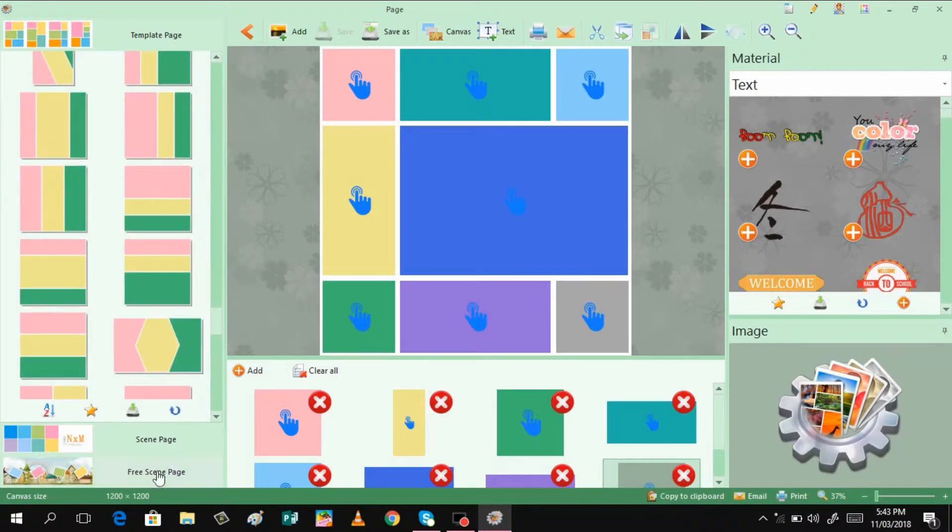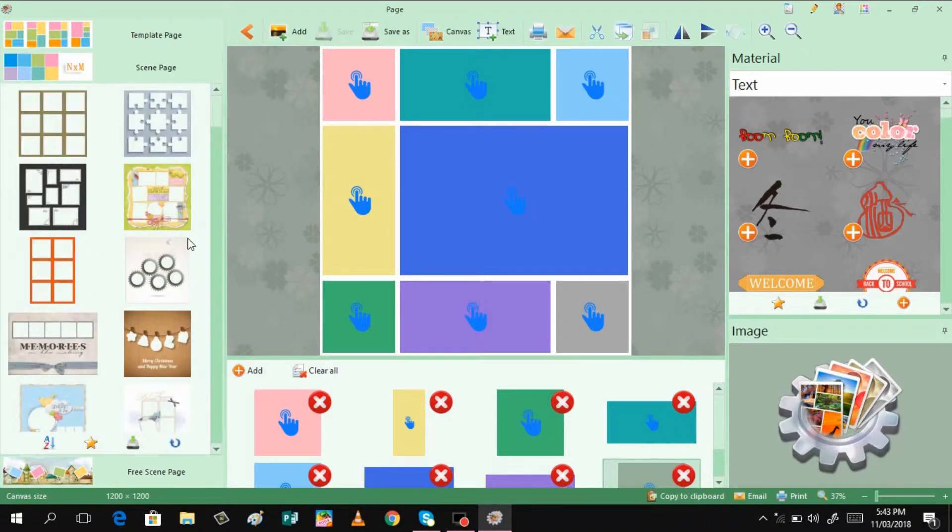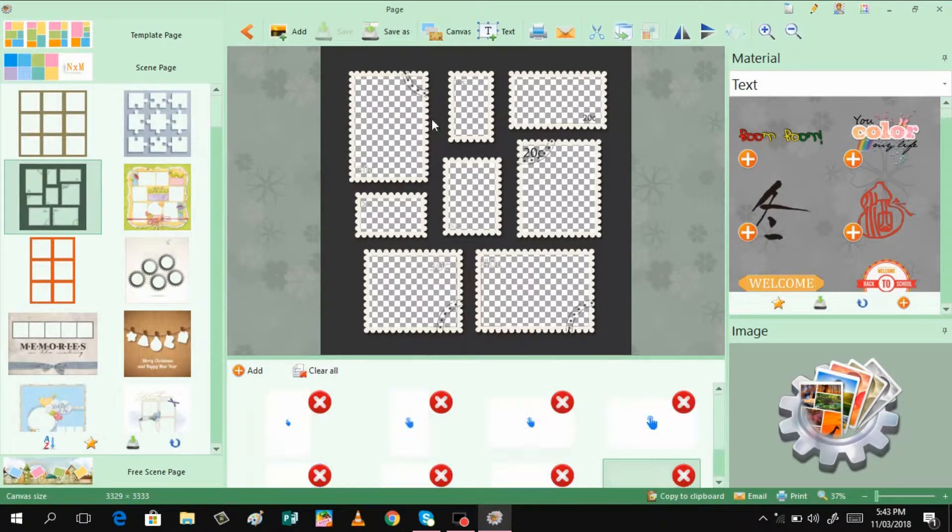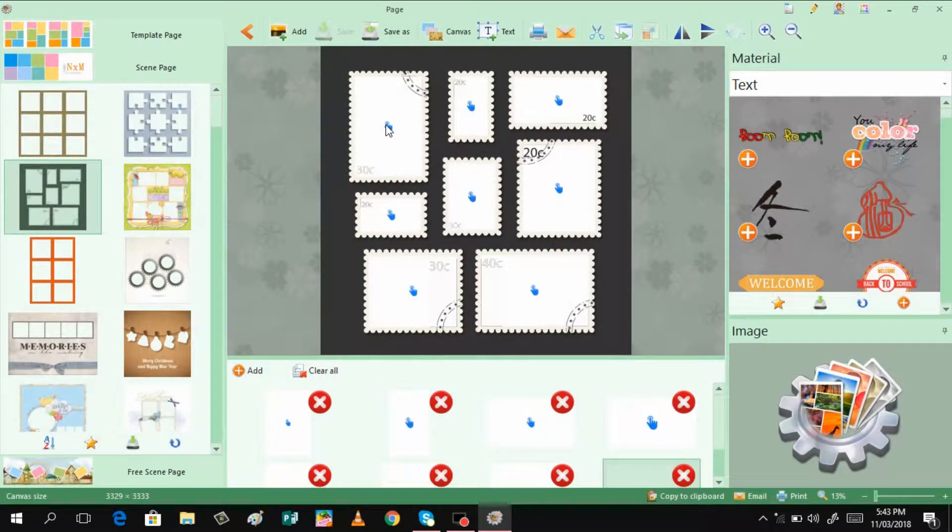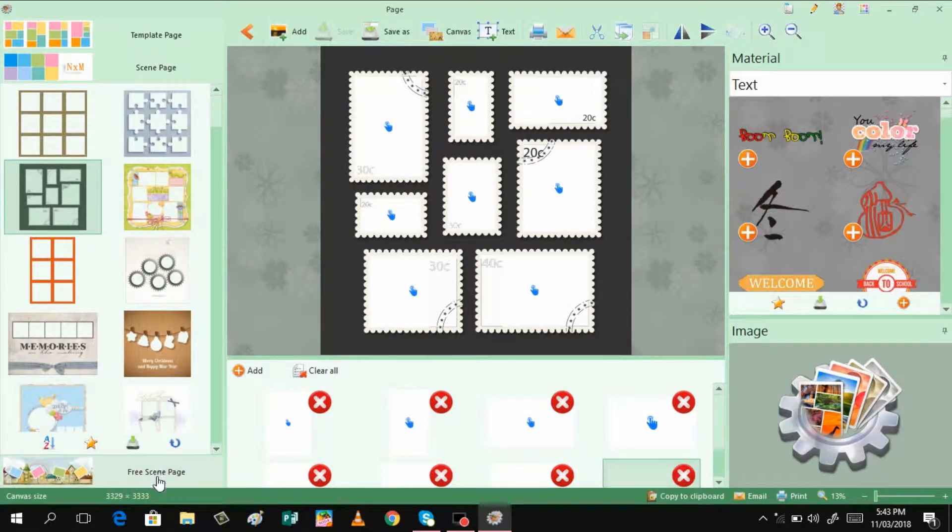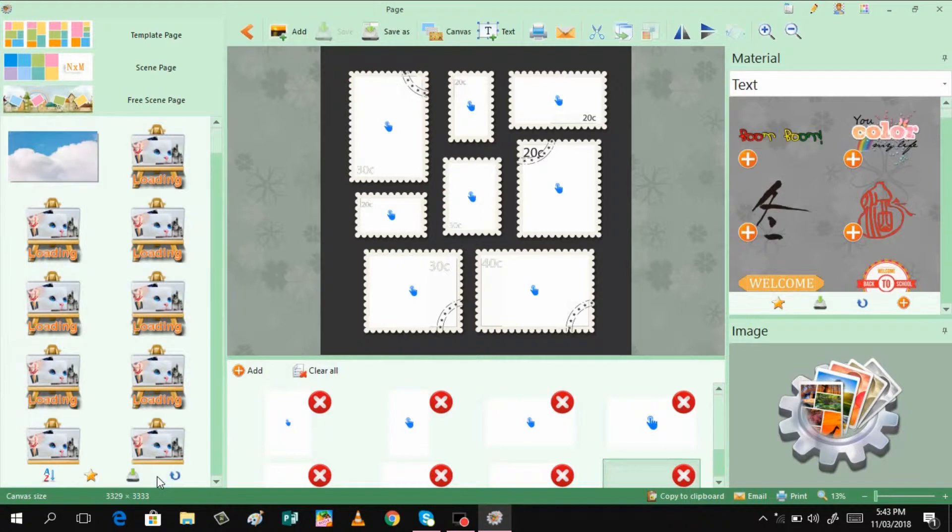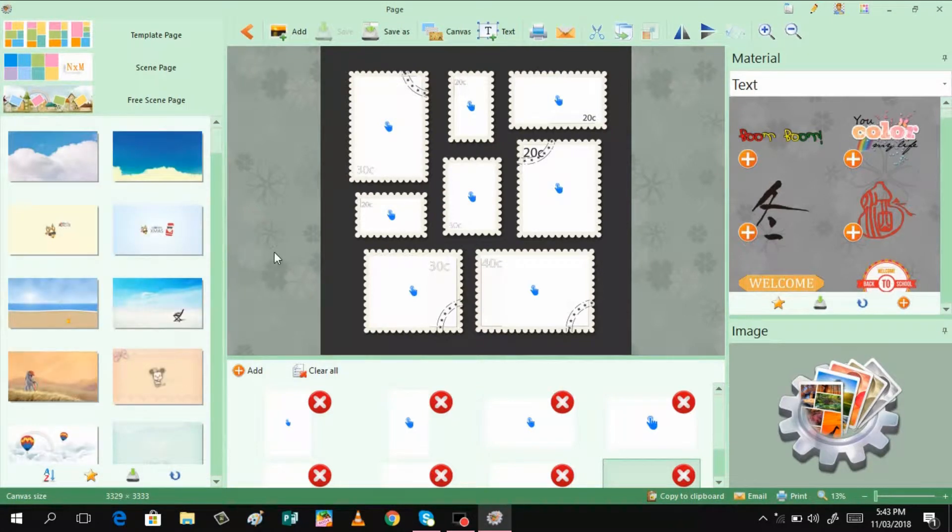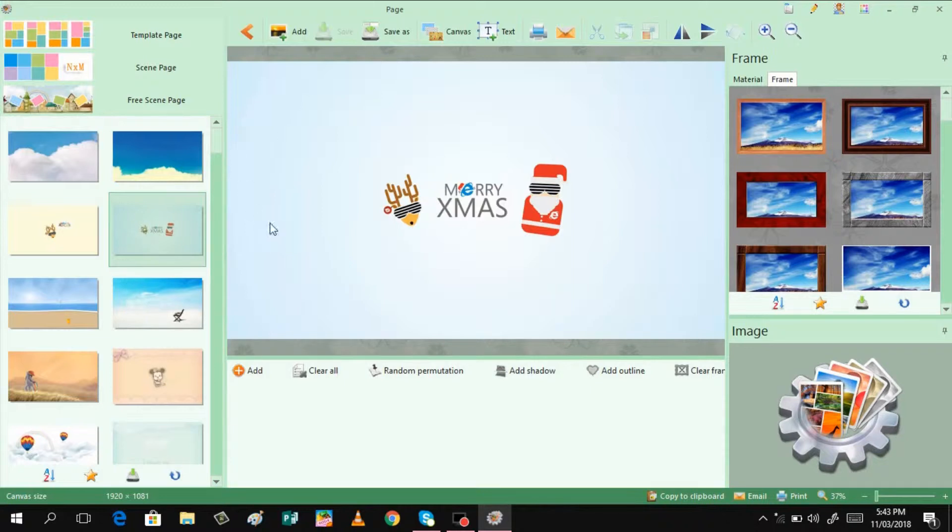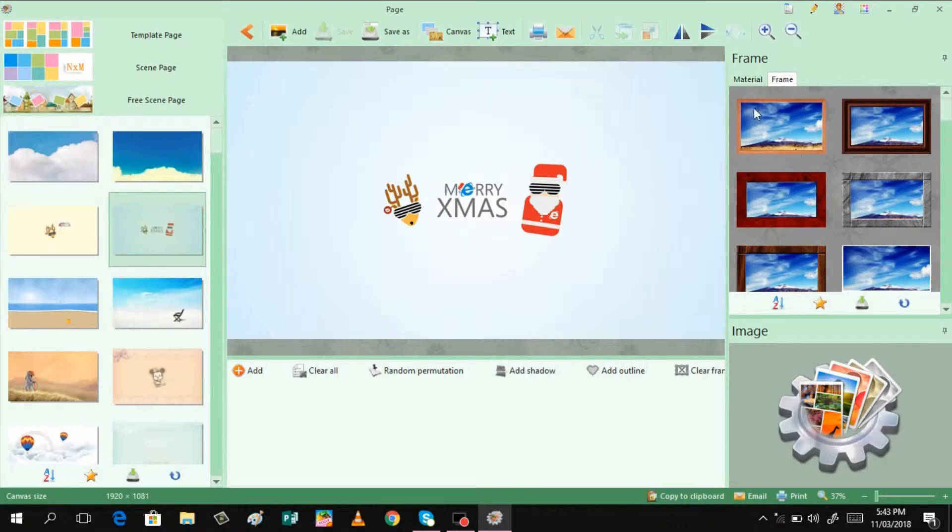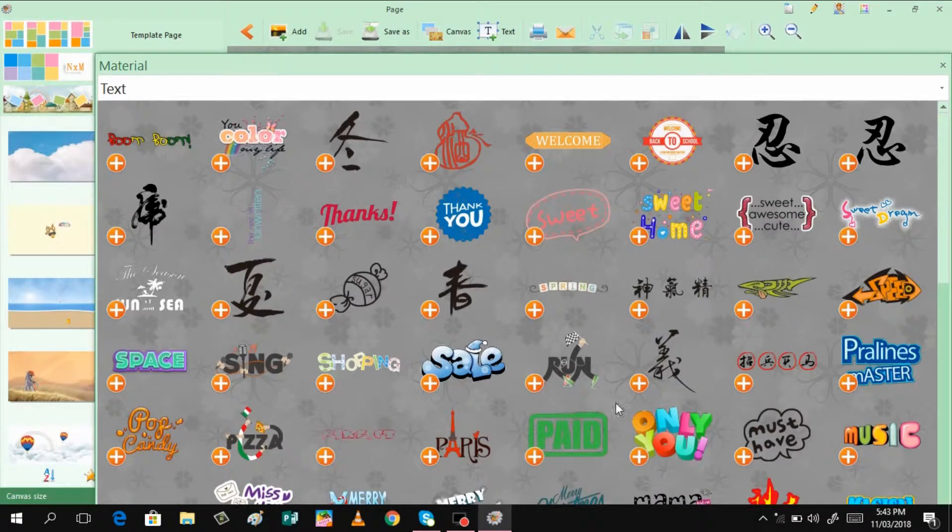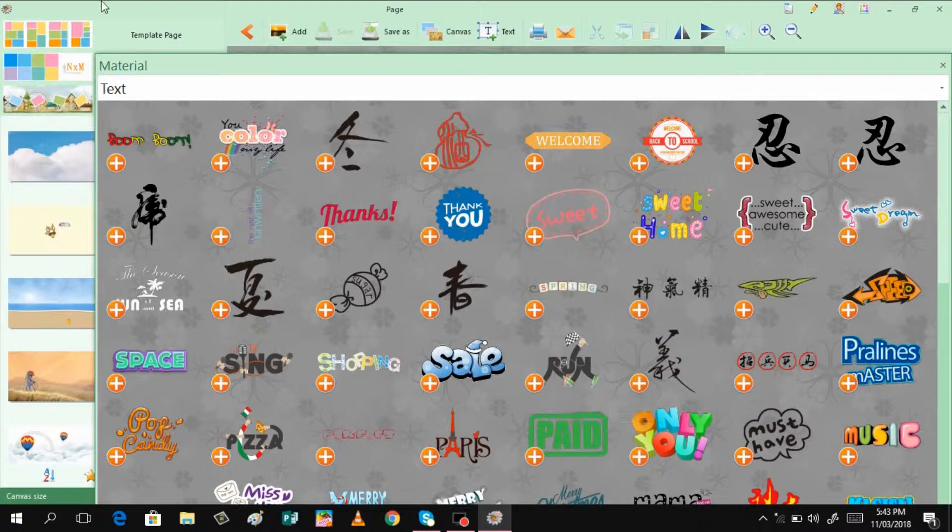And not only that, there are also some scene page that you can choose from. Just also click the design that you want. Then you can also just click here for the insertion of the picture. And then you also have some free scene page where you can have a free design that you can choose from. And then you can also add some frame and you can also add some materials.